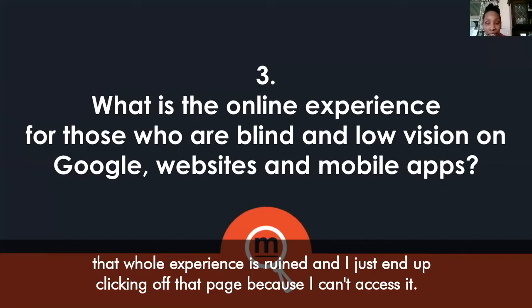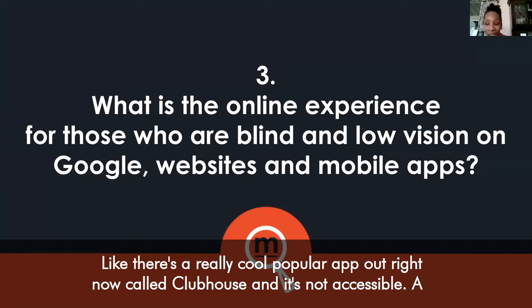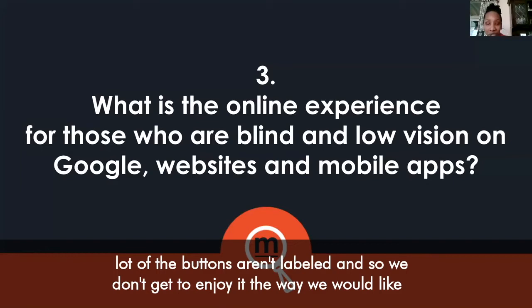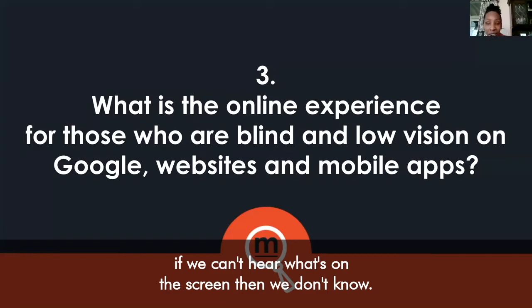Sometimes even if I'm on a website just wanting to read an article, advertisements will pop up in the middle of the page and I can't see the article anymore — it's no longer accessible. Sometimes the page will even get stuck and the whole experience is ruined. It's pretty much the same across the board whether it's Google, websites, or apps. There's a popular app called Clubhouse right now and it's not accessible — a lot of the buttons aren't labeled — so we don't get to enjoy it the way we'd like, even though it's a great networking tool.